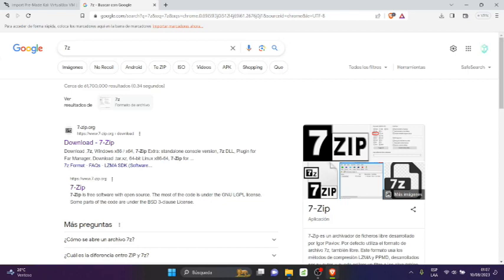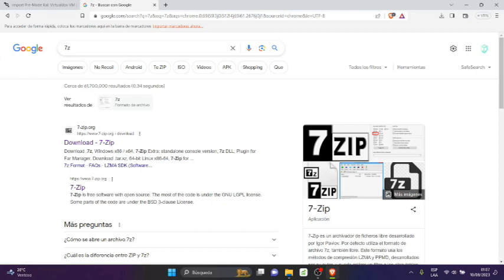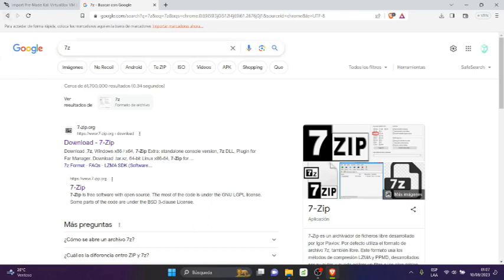7-Zip File Manager de la plataforma 7zip.org.